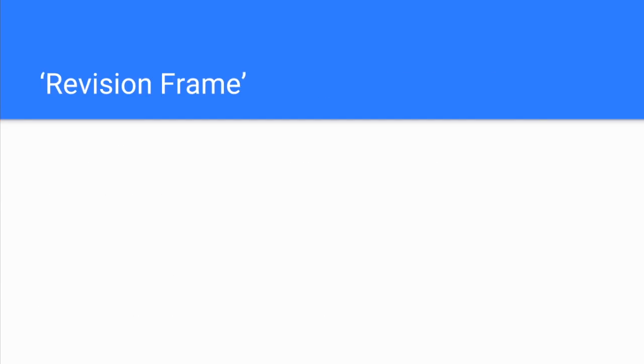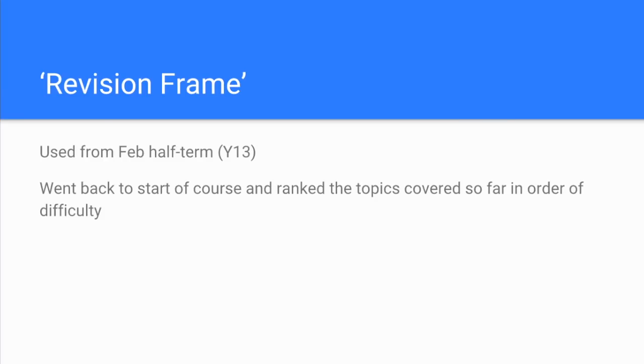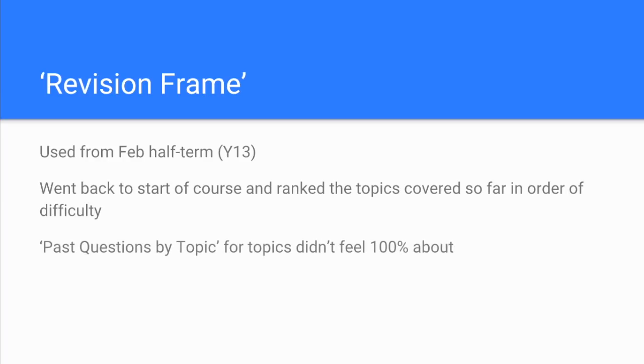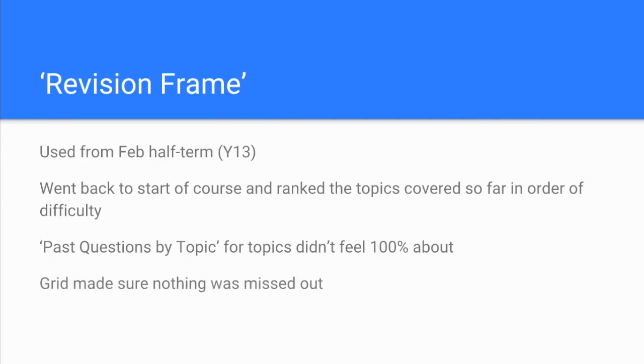She then mentioned something that I call a revision frame that I shared with the students around about February half term of their second year. What it enabled her to do was go back to the start of the course and rank the topics that we'd covered so far in order of difficulty. I'm going to show you what this frame looks like in a second. Once she'd identified topics that she wasn't mega confident about, she did some past paper questions by topic. That was something else that I shared with the students whereby I just packaged all the past questions by topic so the students could go straight to questions for a particular topic.